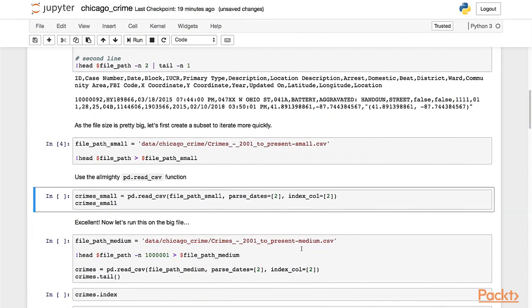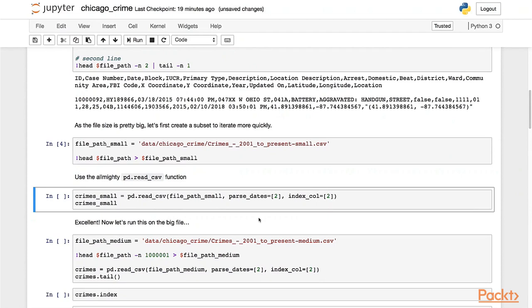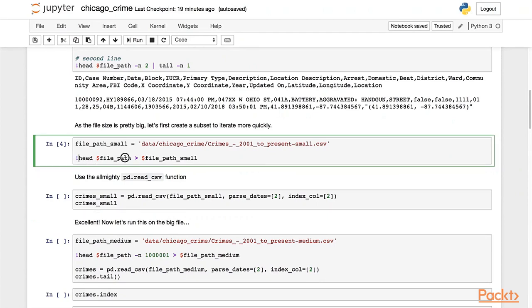That's useful when you're iterating on the read_csv function, because if it's a huge file and every execution takes a few minutes, then it's slower to detect a mistake. So this is a nice trick I found to speed it up. Basically, by doing the head, I've included only the first 10 lines in the small file.